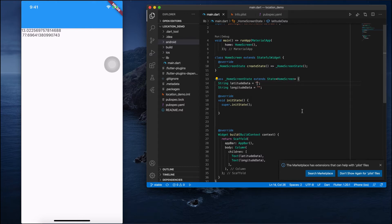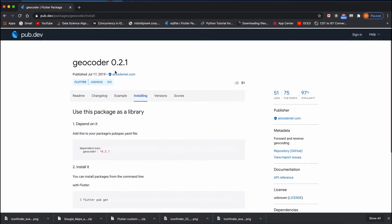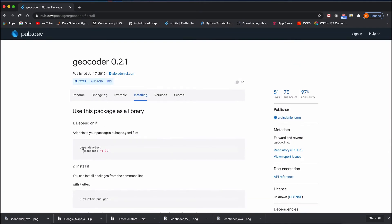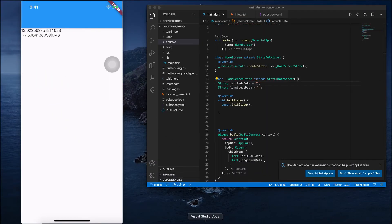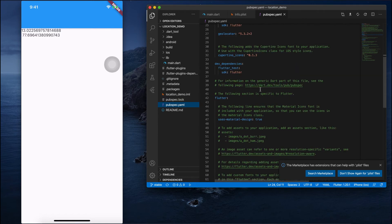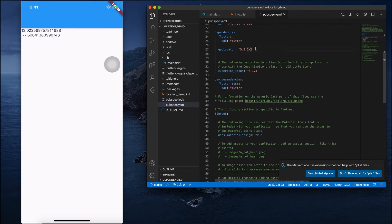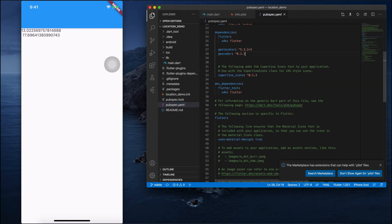The first thing you need to do to fetch the current address is import geocoder. So go to your pubspec.yaml file.